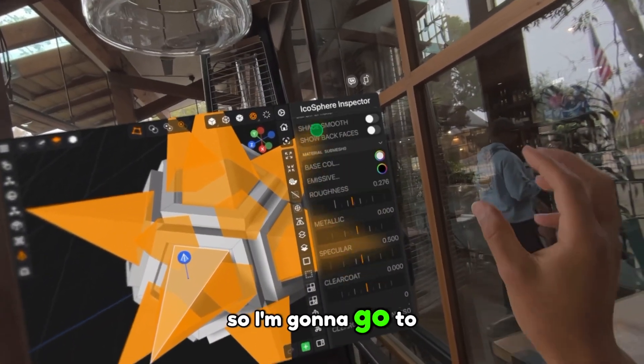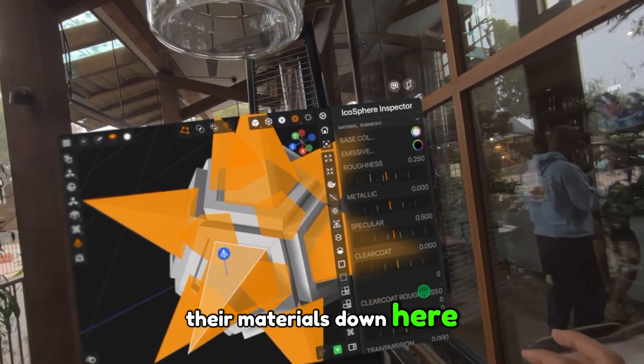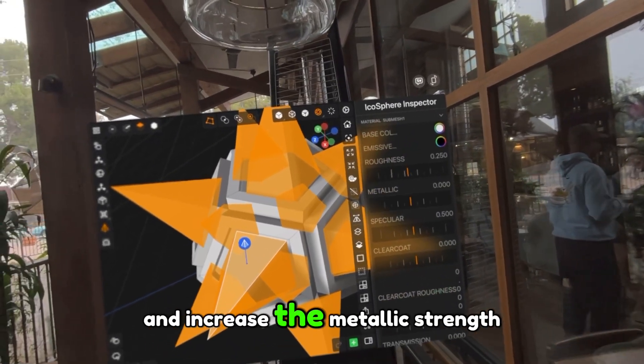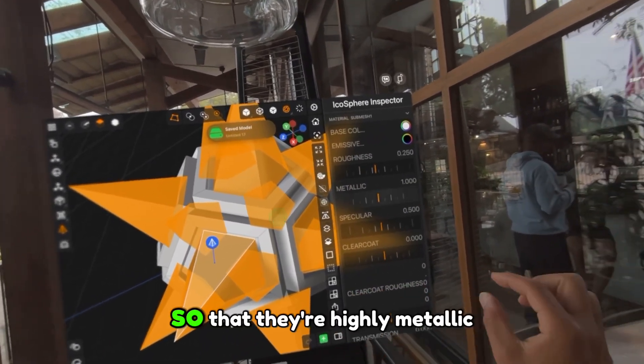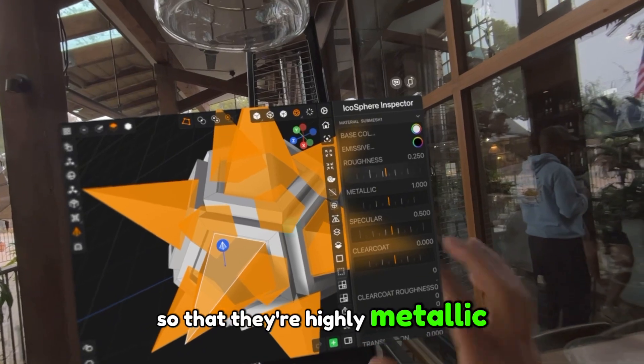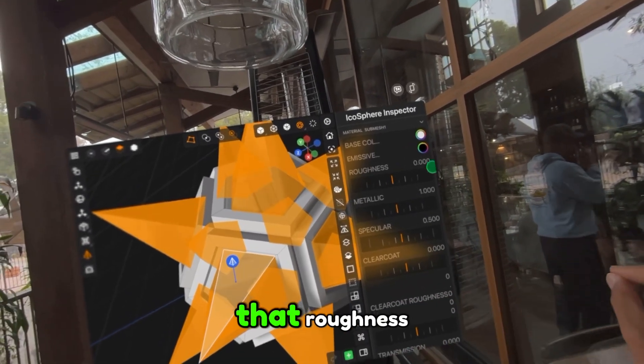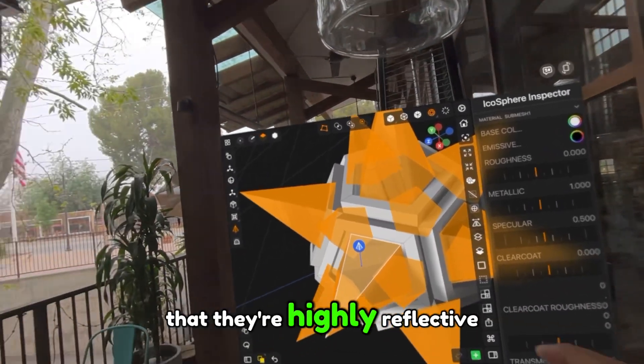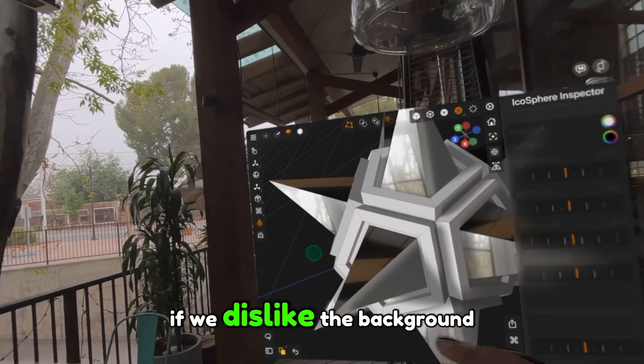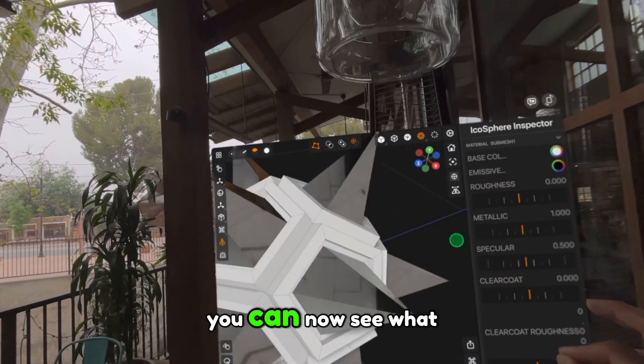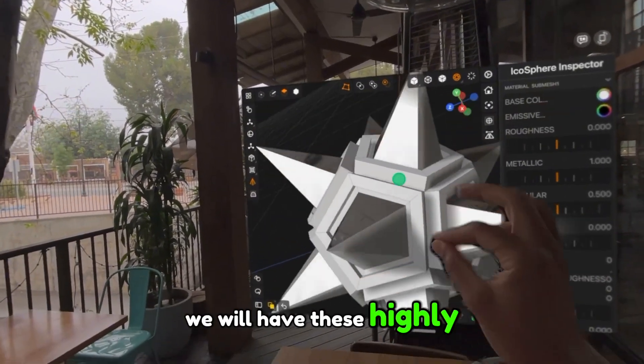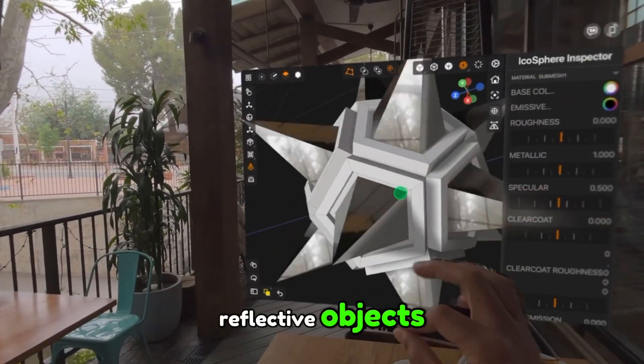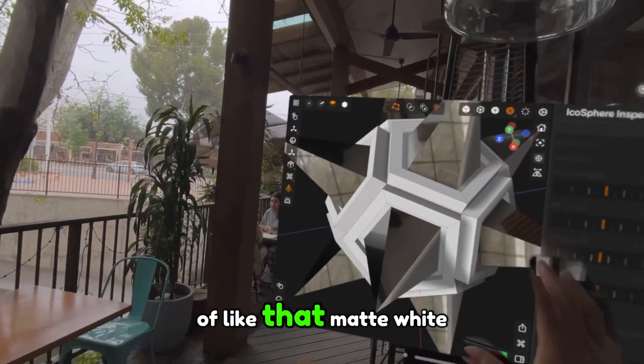So for all of those bits, I want those to have more of a mirror-like texture. I'm going to go to their materials down here and increase the metallic strength so that they're highly metallic. Then we're going to reduce that roughness so that they're highly reflective. If we deselect the background, you can now see what we have. We have these highly reflective objects, and then everything else is kind of like that matte white.